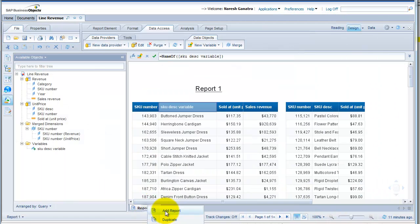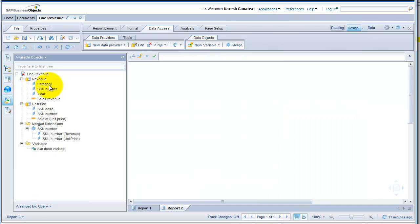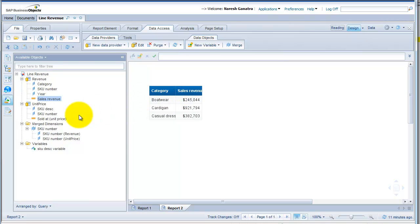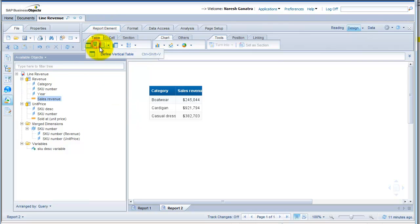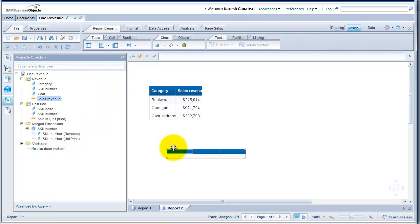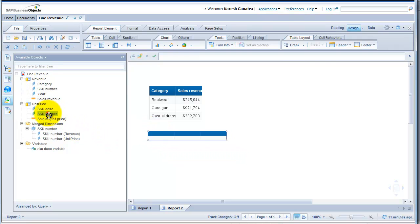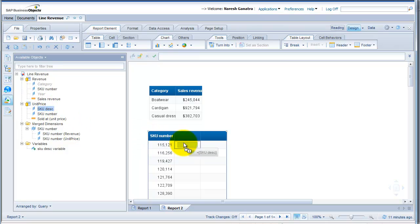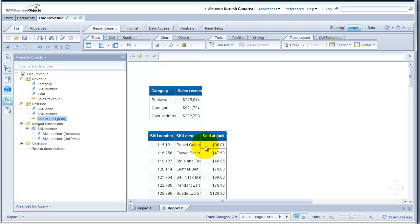Let me insert a new report — Add Report. Bring in my category and my sales revenue. Let's say you have a second table in the same tab from a second data provider — SKU number, SKU description, and unit price. Now let's say at some point when you refresh the report, your data in the first table is going to increase — you'll have more rows. I'm going to bring in much more data this time.